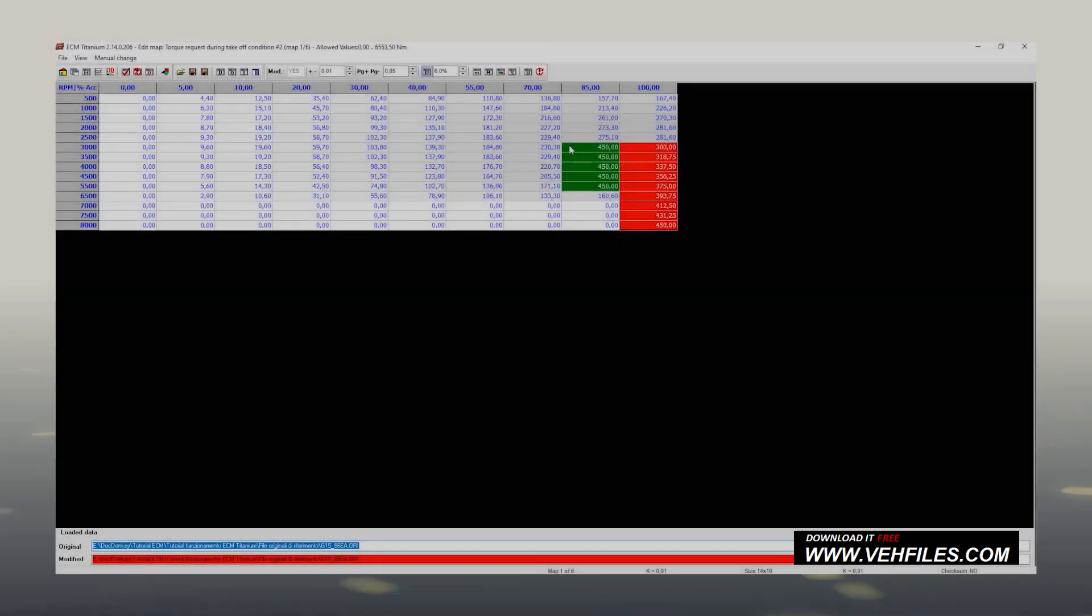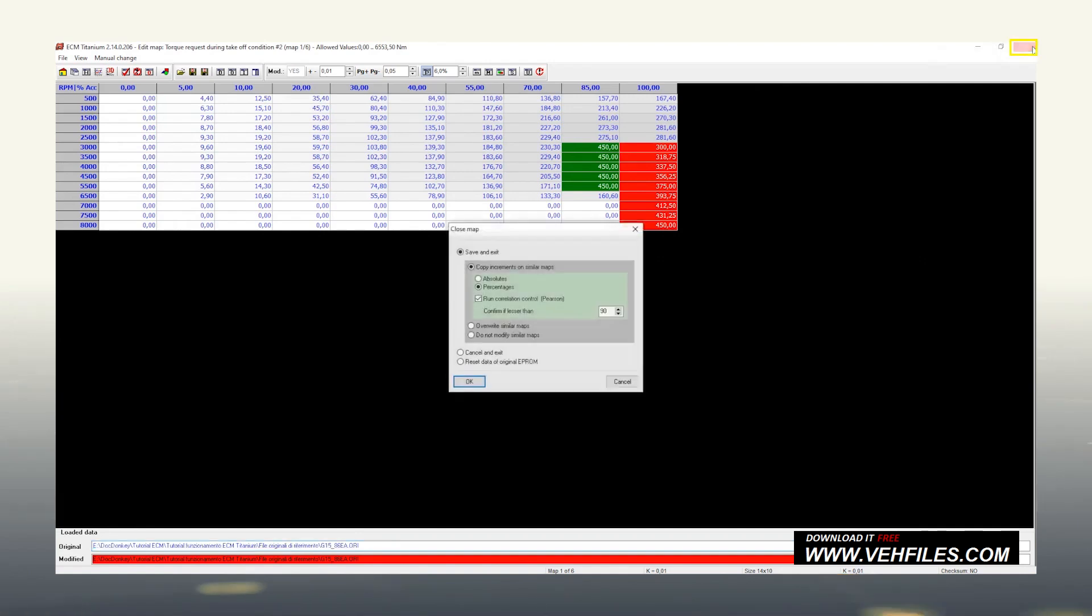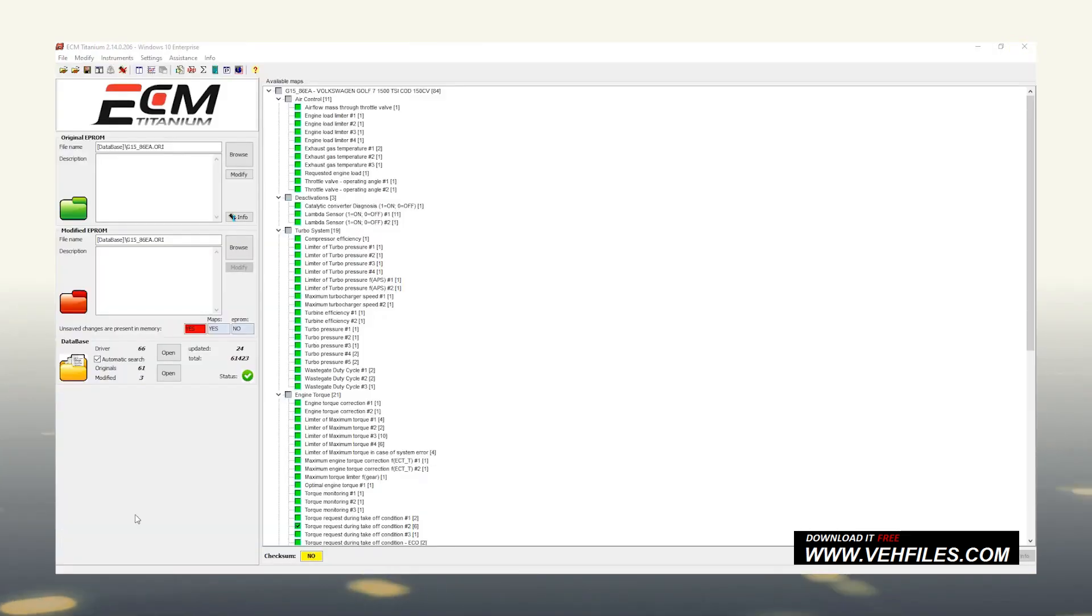Once finished editing this map, close it by clicking on the X at the top right. Click on OK to return to the list of maps. Notice how the modified maps are recognizable at a glance with a flag inside the green square.